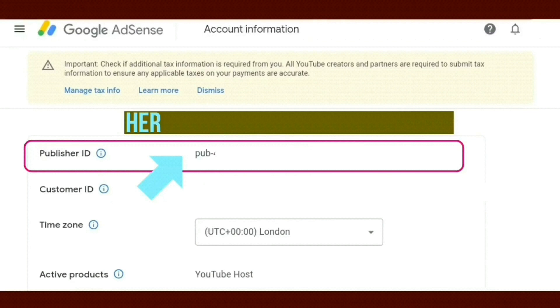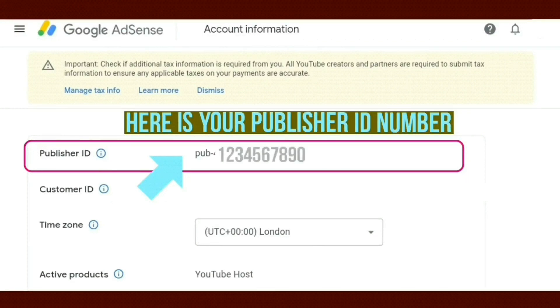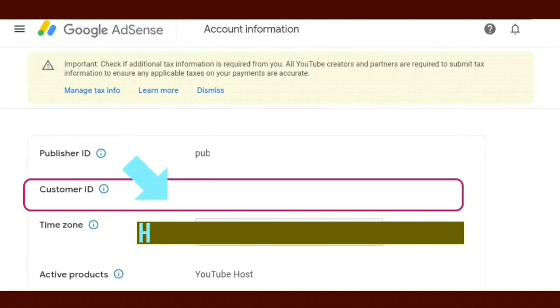Here is your Publisher ID number, and here is your Customer ID number.